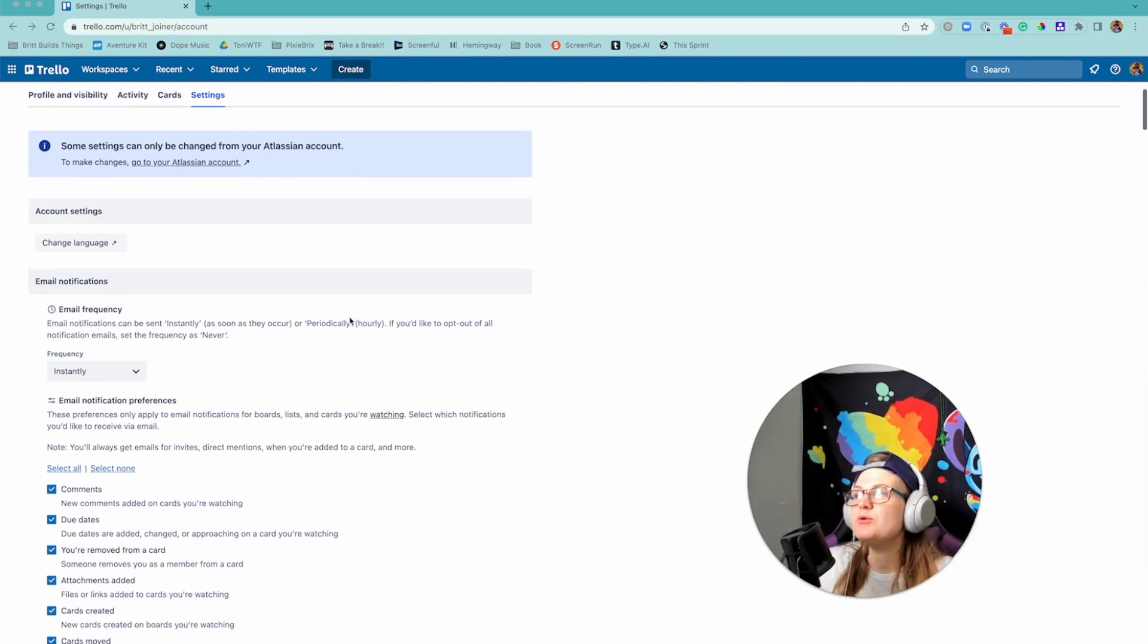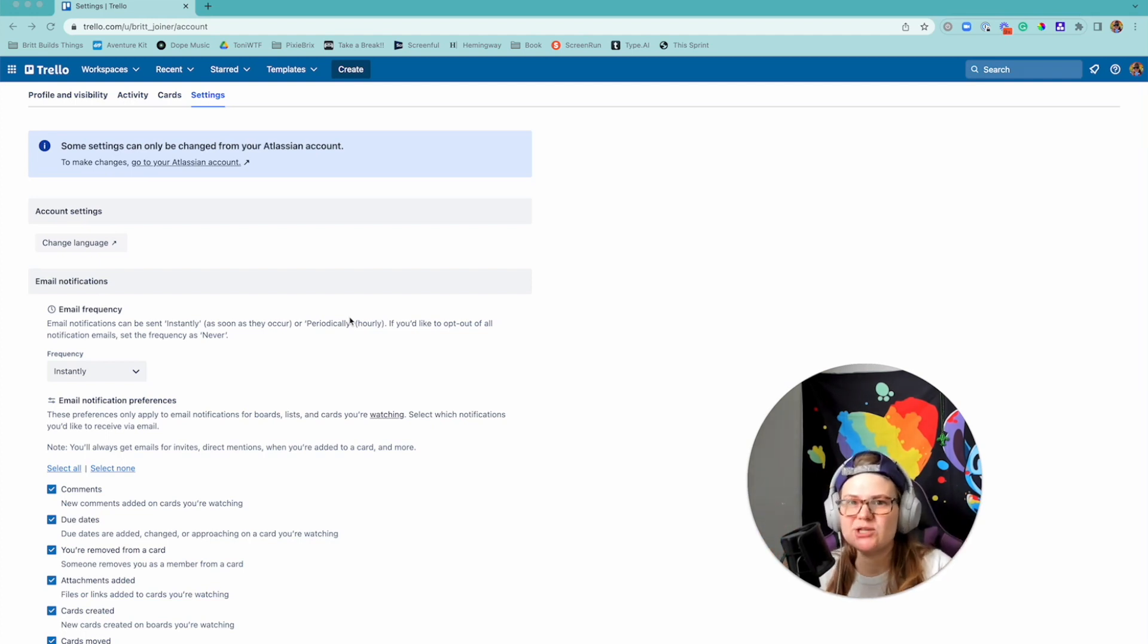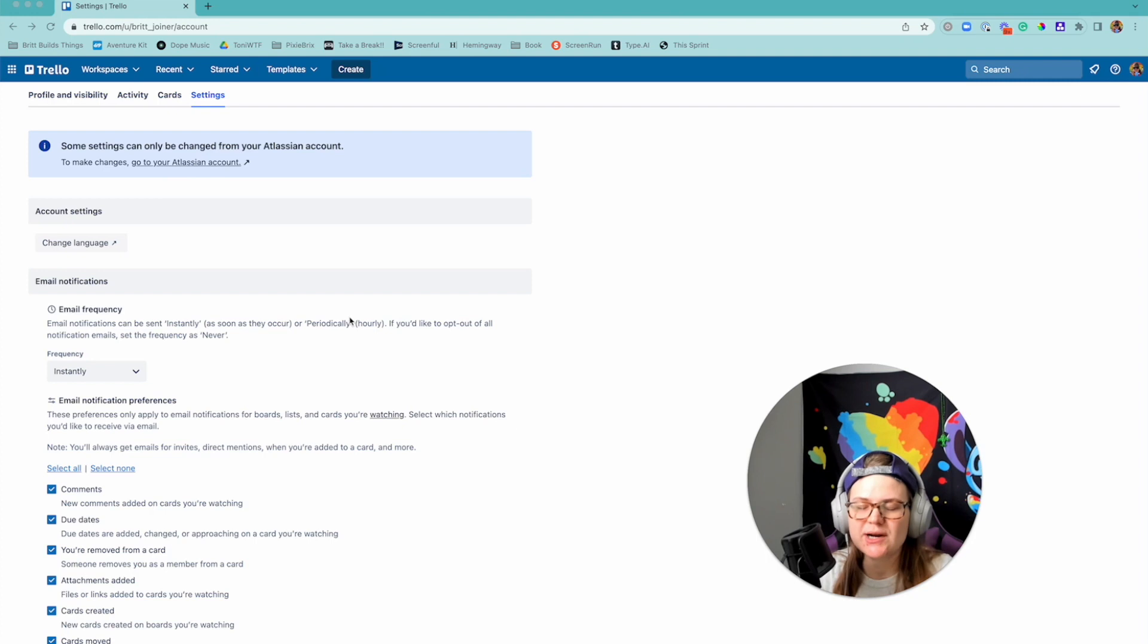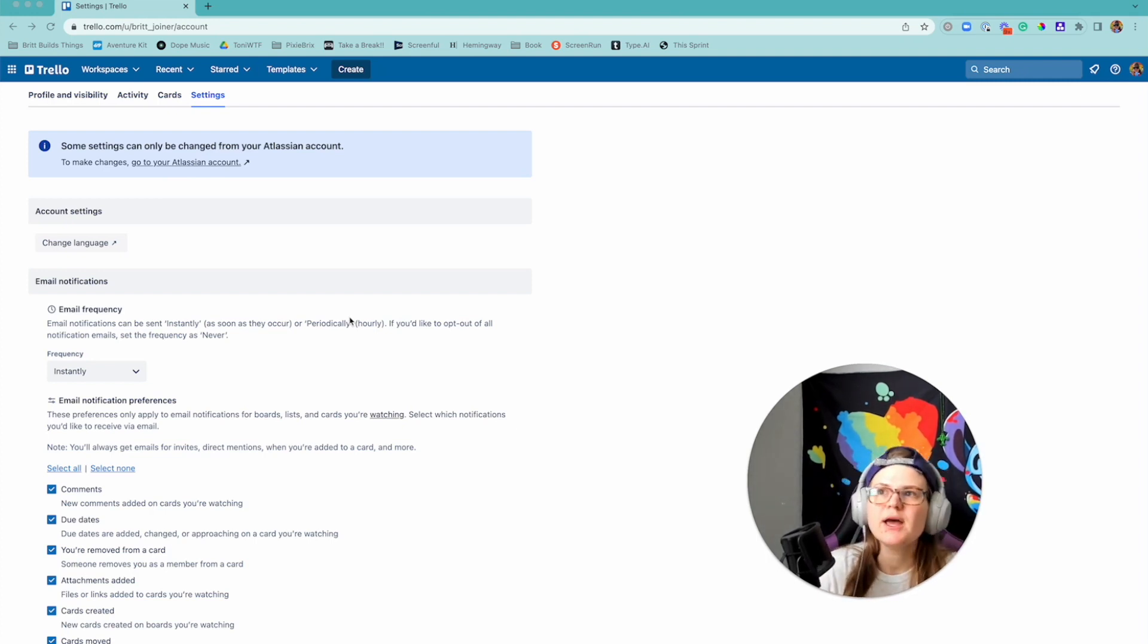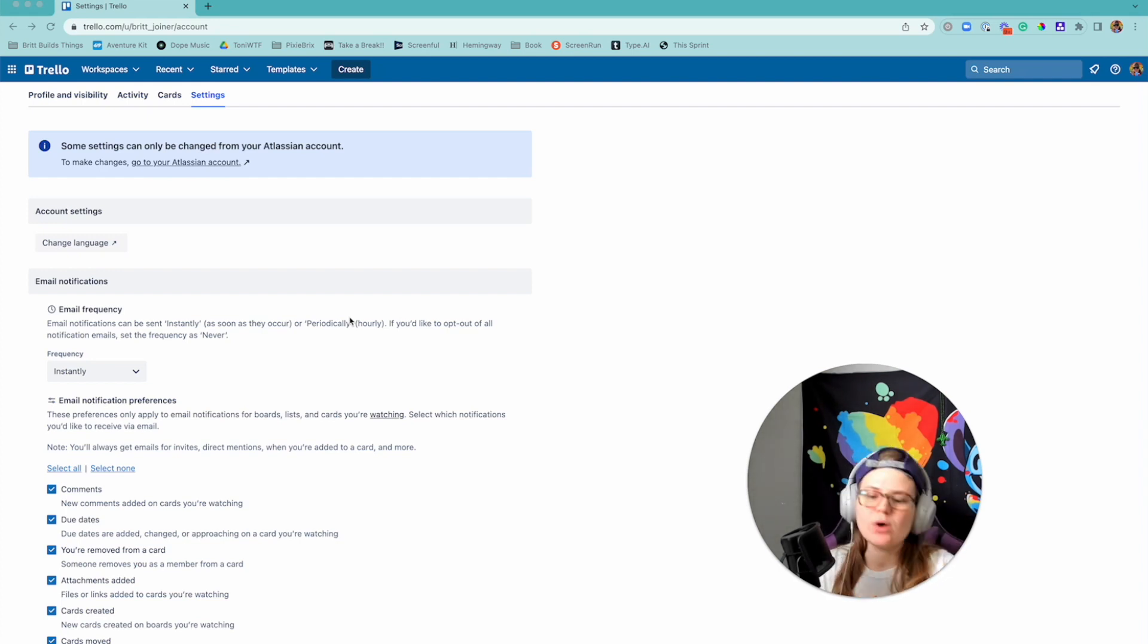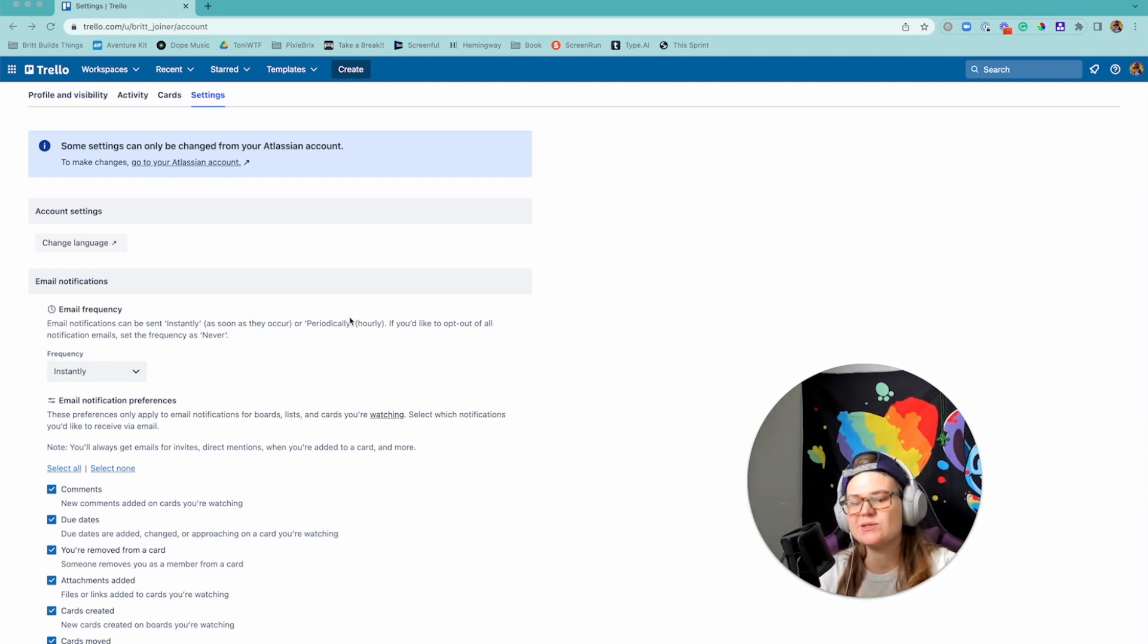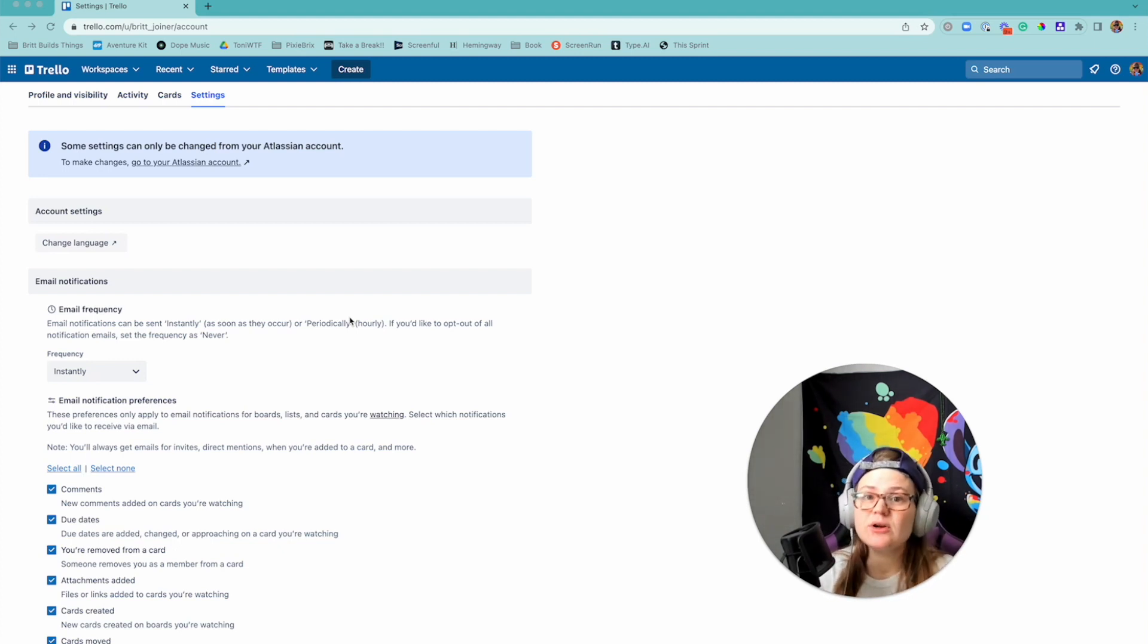So if you've ever been like, man I wish I could customize the email notifications I get from Trello, it's a common question I hear. A lot of people say they're like I want email notifications about when I join a card but I don't want ones about due dates coming up, or I don't want ones when I'm removed from a card or when someone adds attachments or whatever. You can now customize that. Previously you could not.